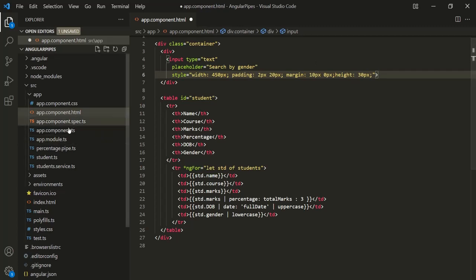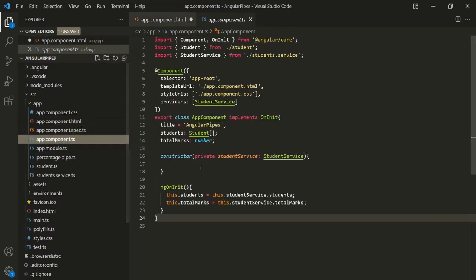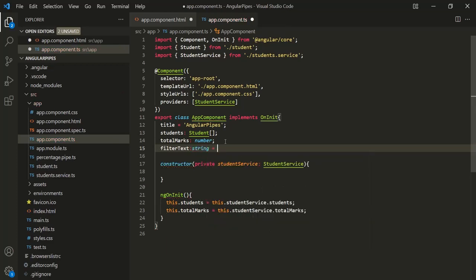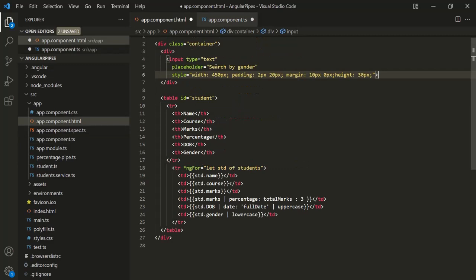Now let's open the app component class file. And here, let's create a new property and let's call this property filterText. It is going to be of type string, and initially let's set its value to empty string. Now let's go ahead and bind this filterText property with this input element.